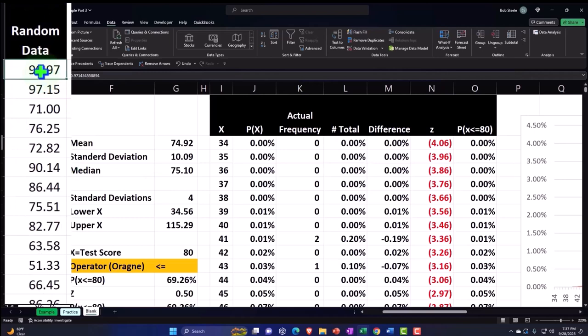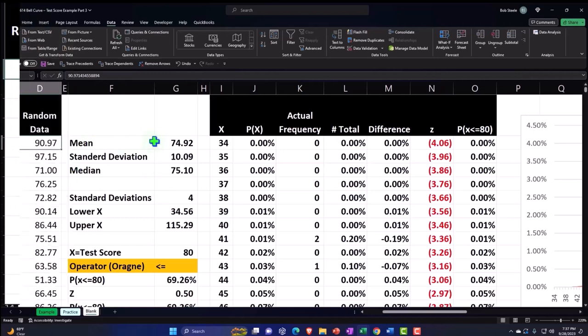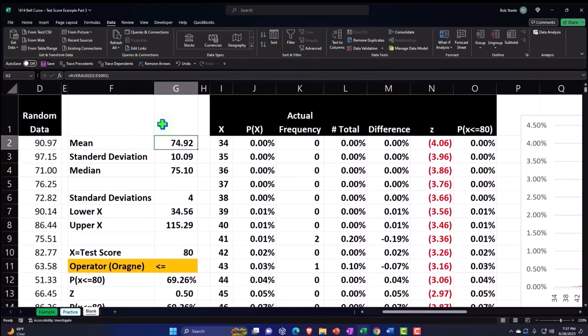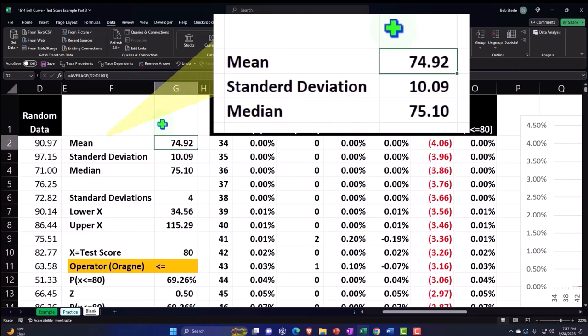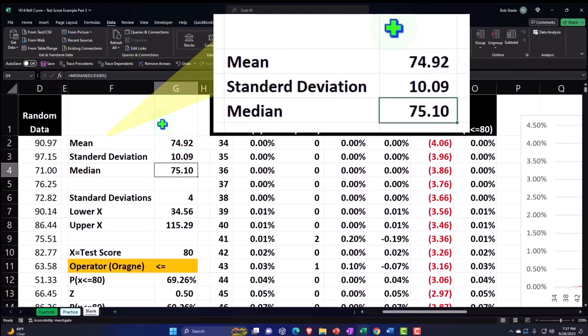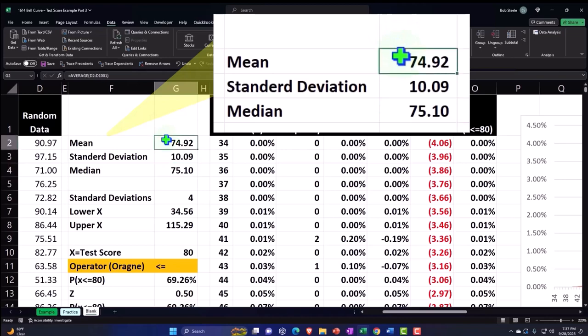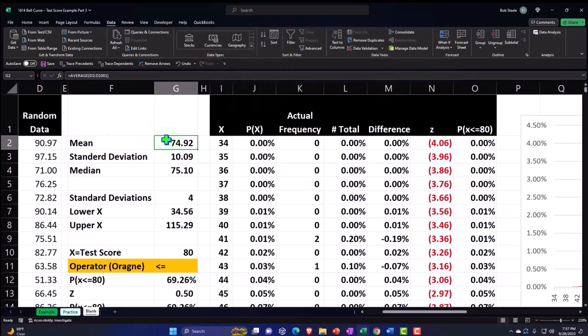We took that data and then did our standard calculations with it, giving us the mean, the standard deviation, the median. We noticed that the median is similar to the mean, which is one indication that this data set might mirror somewhat, or the bell curve might mirror this data and be a good representation of the data.